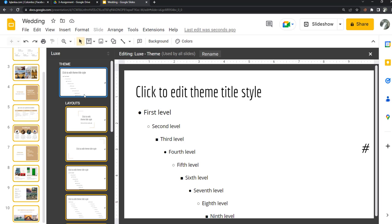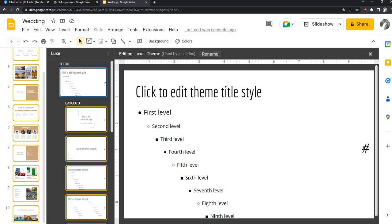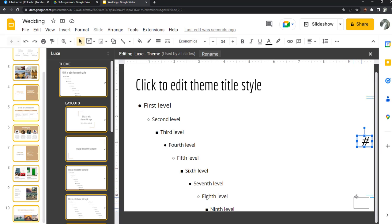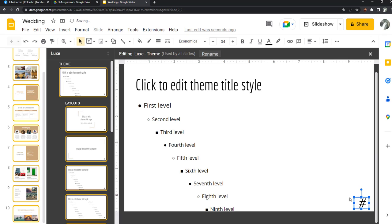Then you can find this one and you can change the position. So I want to change the positions according to your designs. You can change the positions, and also you can change the size of slide number.